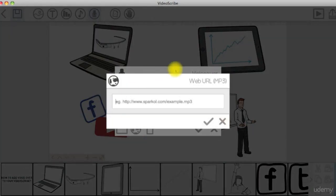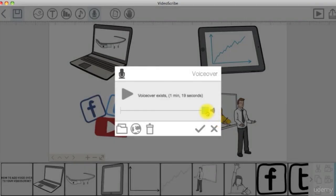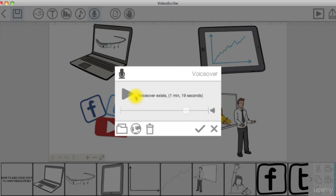You can control the voiceover volume from here. Once you are happy, click OK.